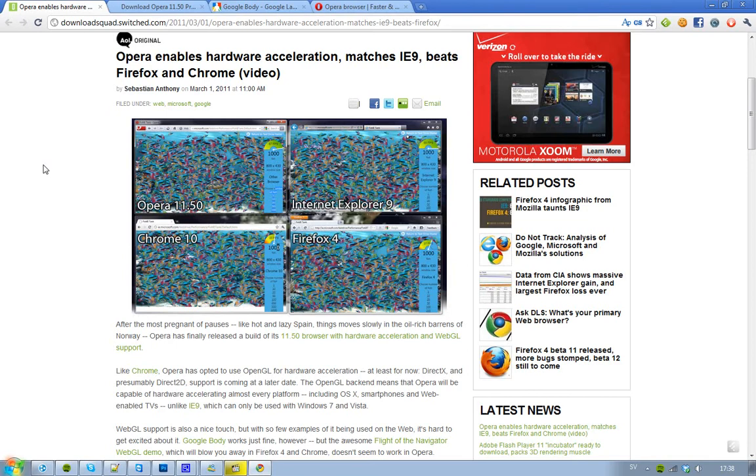And the good thing with OpenGL is that then the Opera browser will be able to take or use this OpenGL on every platform. Like, almost every platform, like OS X, smartphones, and web-enabled TVs, they will be able to use this hardware acceleration in the latest Opera because it's used OpenGL.